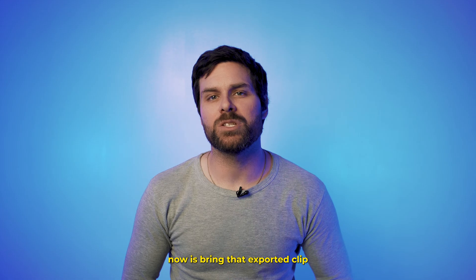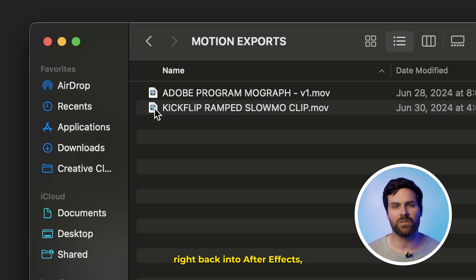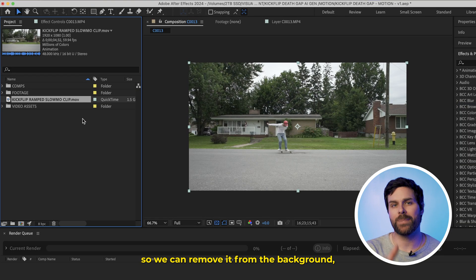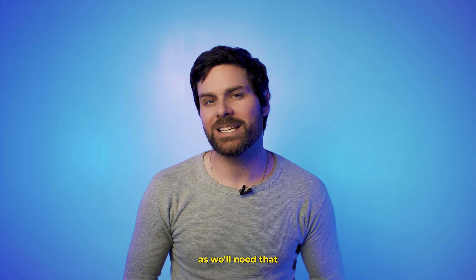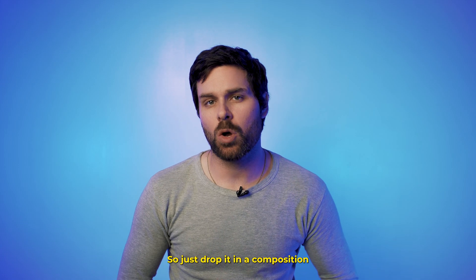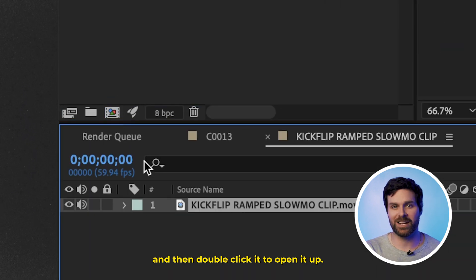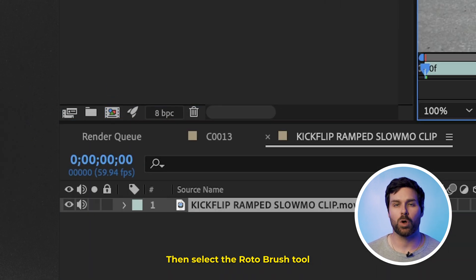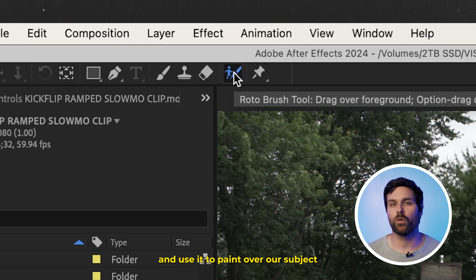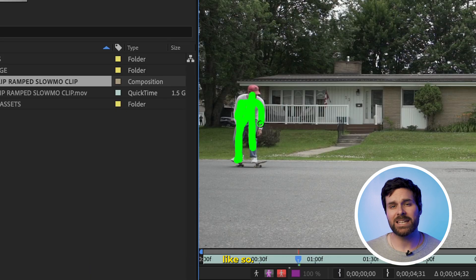What we're going to do now is bring that exported clip right back into After Effects so we can remove it from the background, as we'll need that for one of our upcoming steps. So just drop it in a Composition and then double-click it to open it up. Then select the Rotobrush tool and use it to paint over our subject like so.